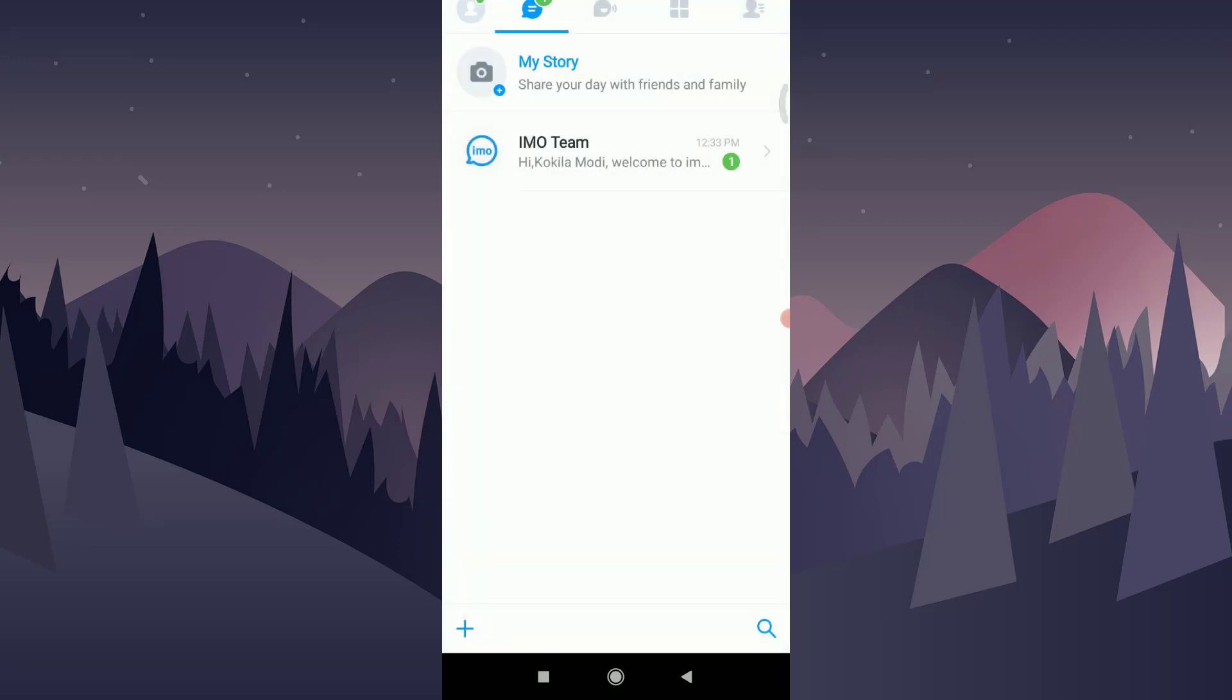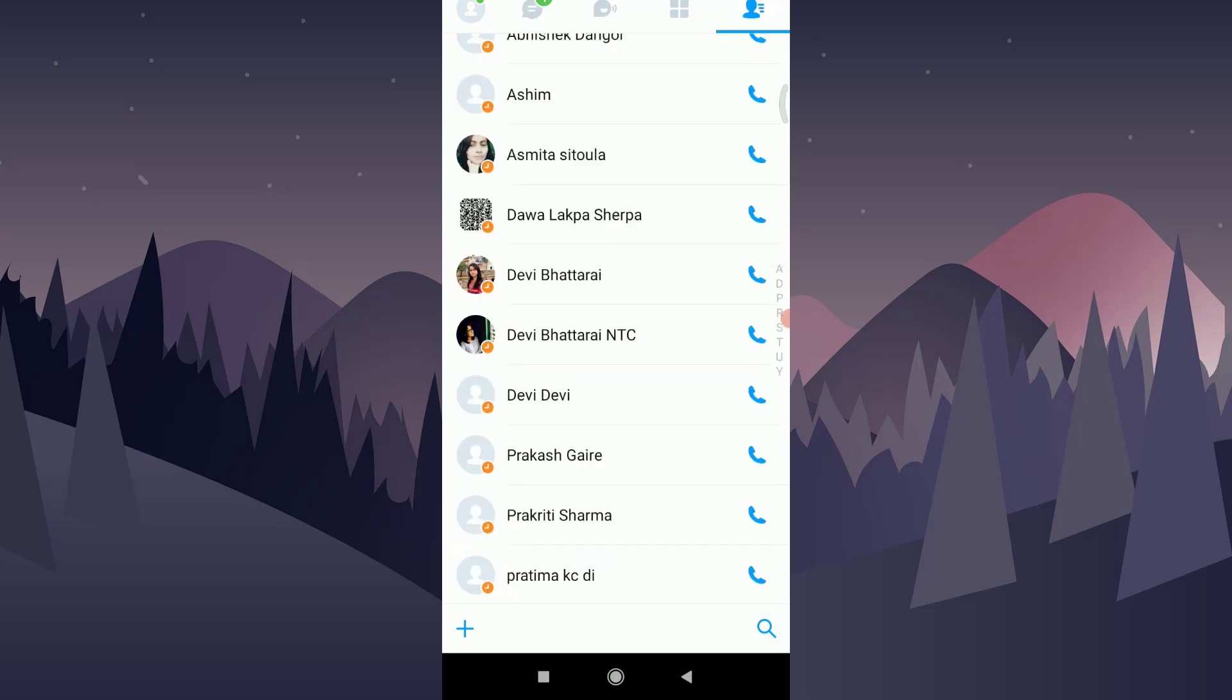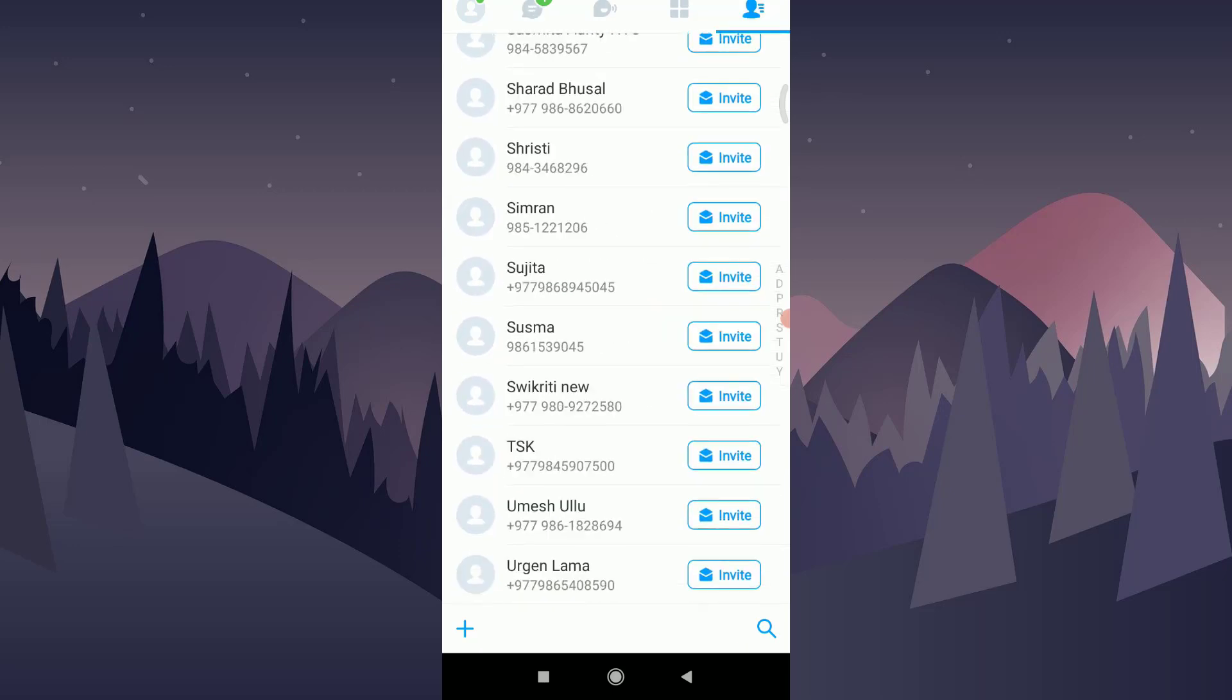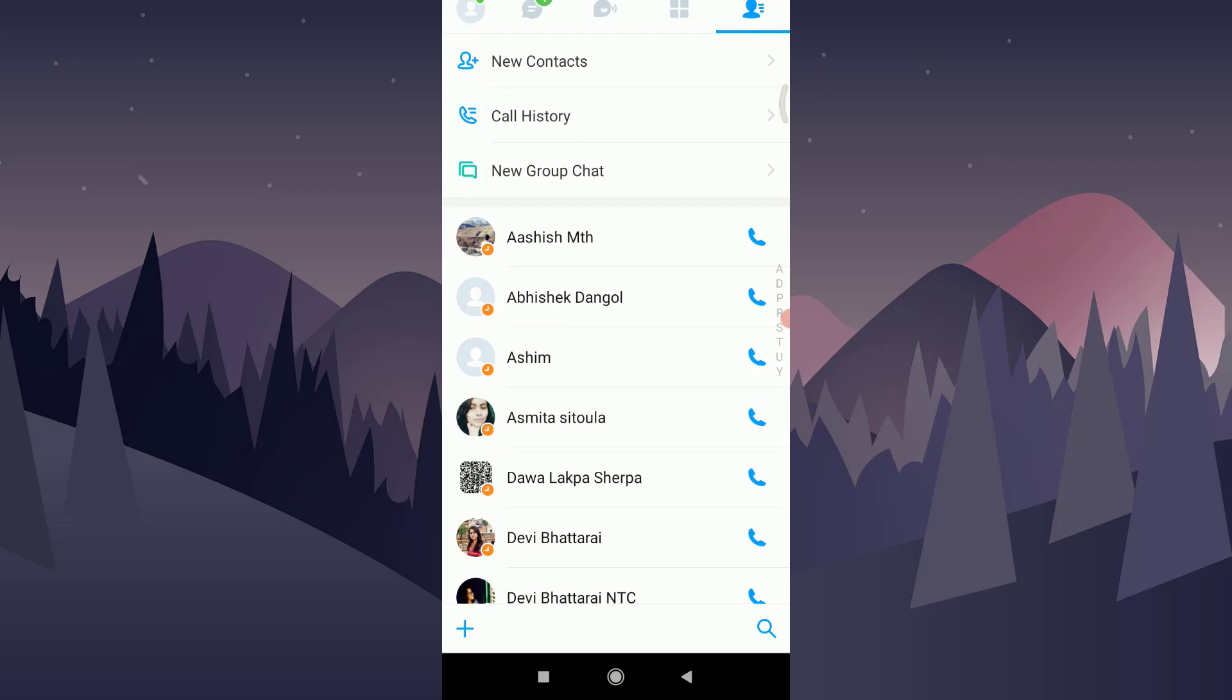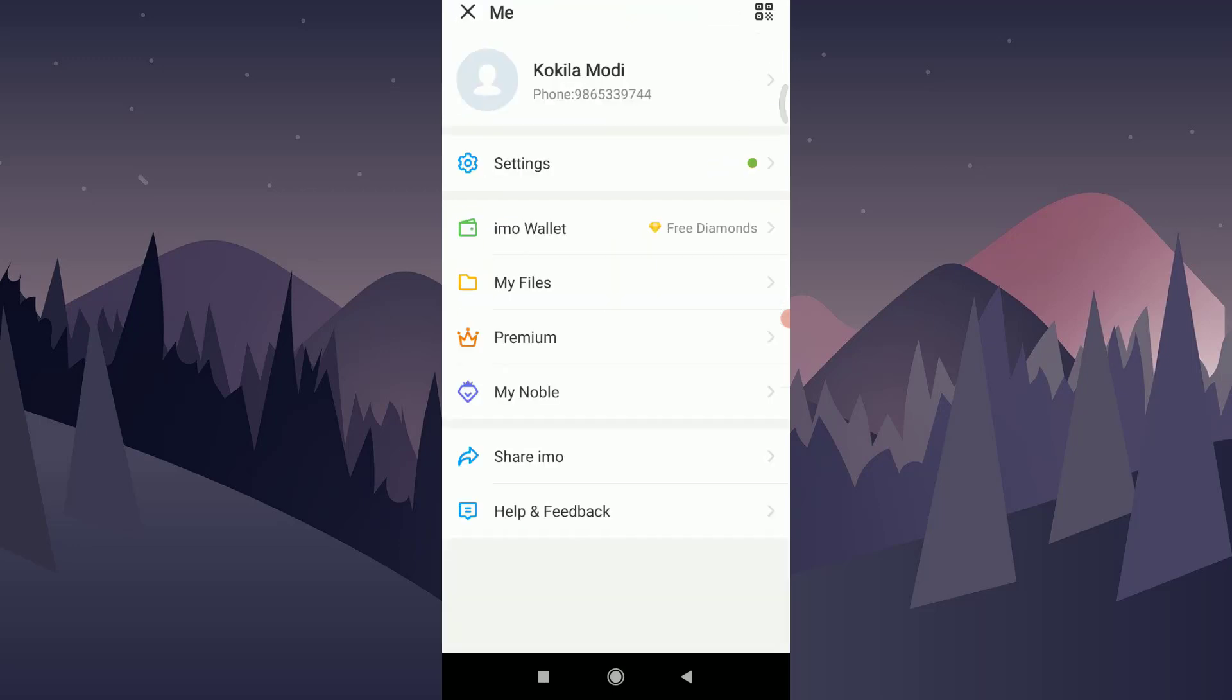You can see that my account has been created for the Emo app. I can go to my profile and add any of my friends here, or invite them if they do not have an Emo app. This is how you create an Emo account and connect with your close ones, send messages, and make your profile more attractive.